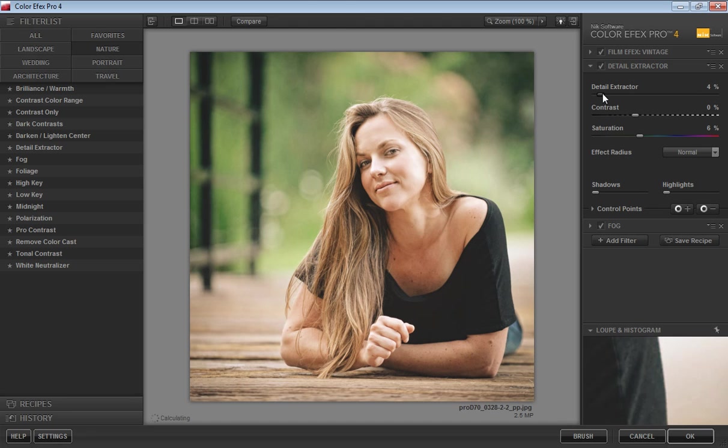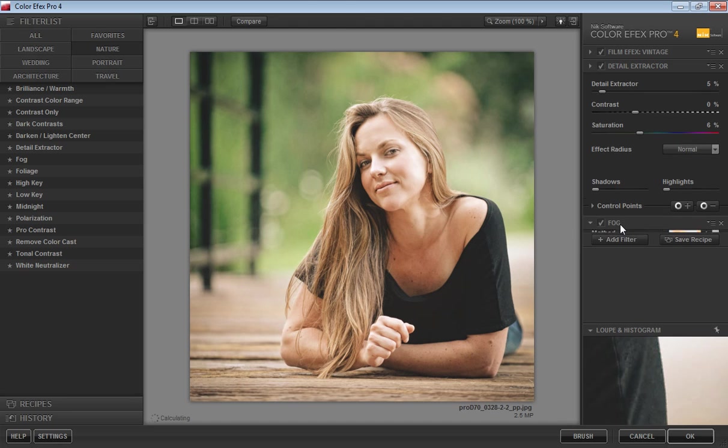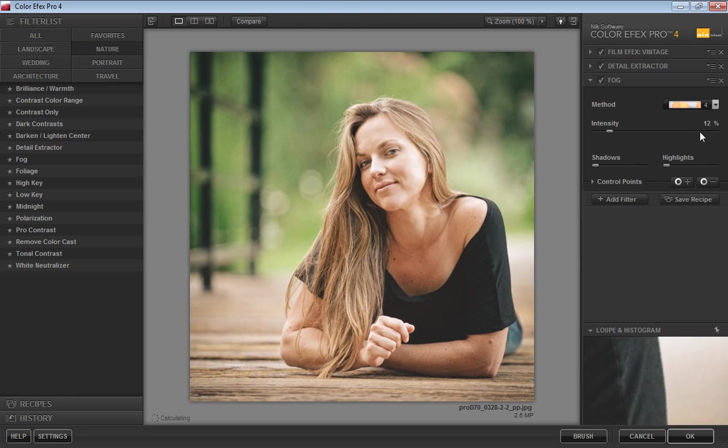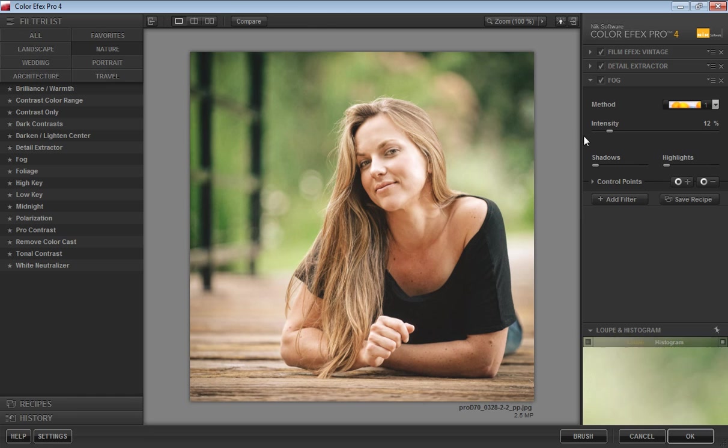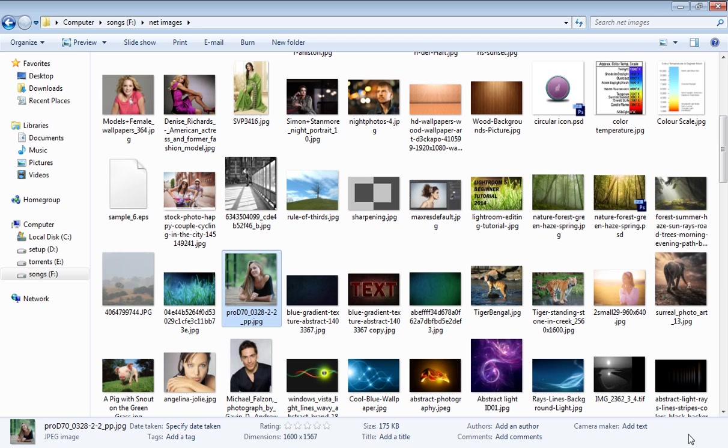Then four. For the fog effect, I think value one is working better for this image. So I want only these filters for this particular image. Now click OK.